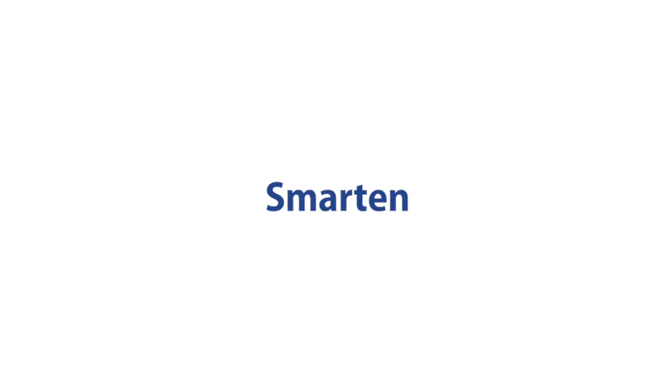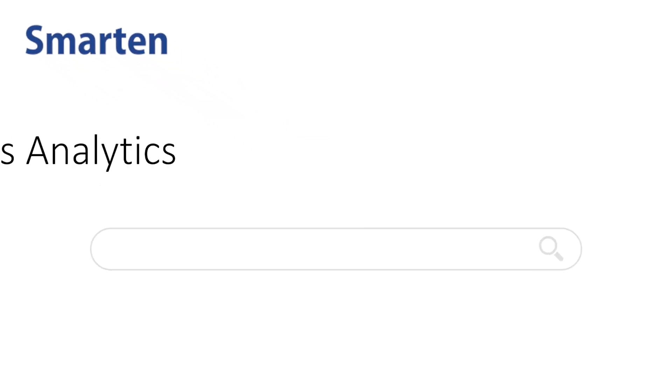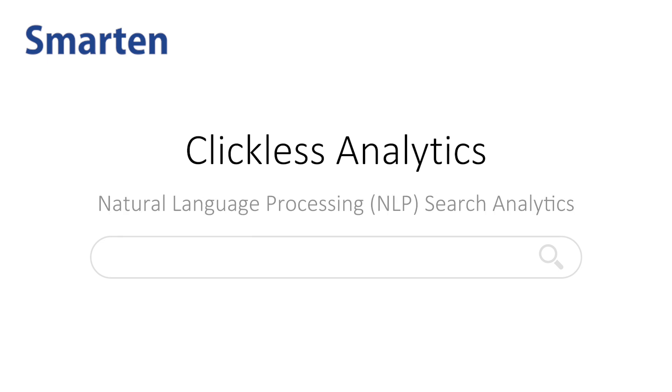Smartin Augmented Analytics now includes Clickless Analytics, a natural language processing search analytics tool that is easy enough for every business user and will democratize analytics within your business. In this overview, we will explore the capabilities, benefits, and ease of use of the Clickless Analytics environment.